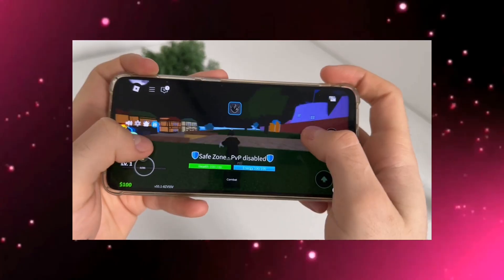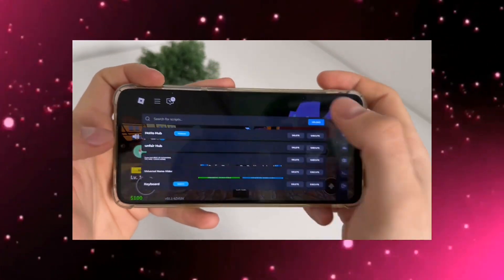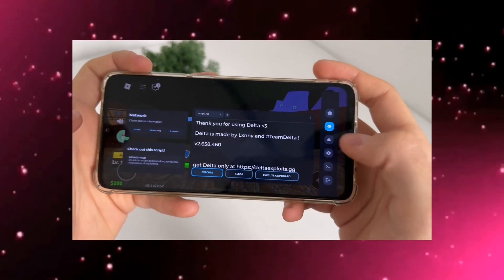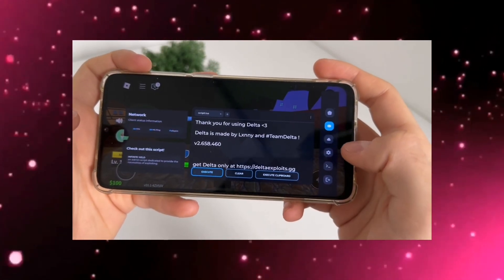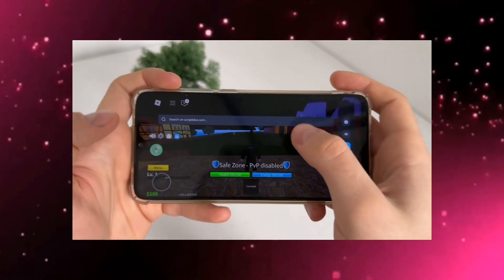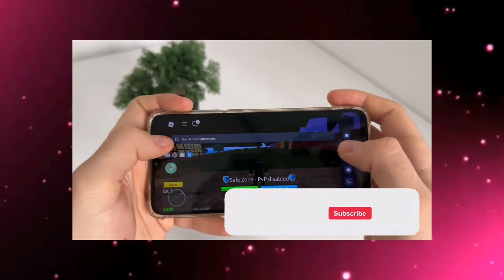It's quick, secure, and completely free, so stay with me. Don't skip a second of this video, because I'm walking you through every step to get Delta running flawlessly on your device.